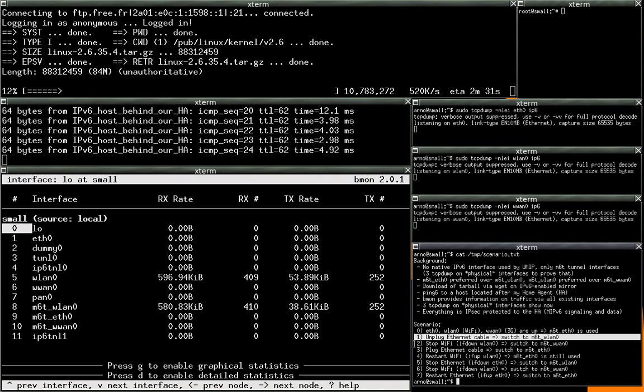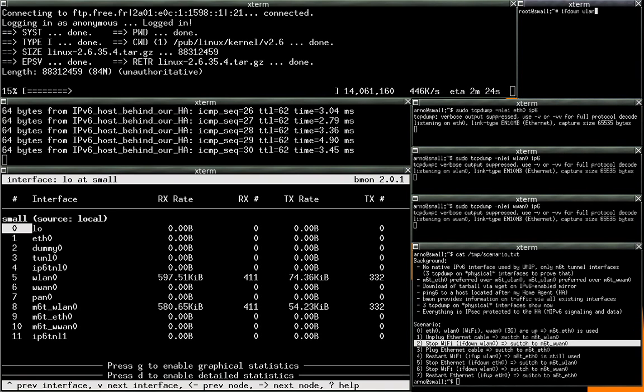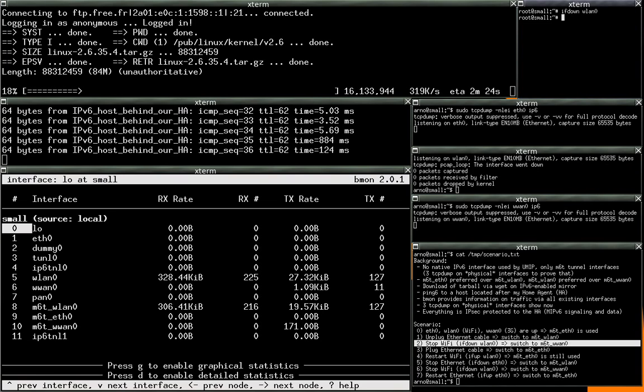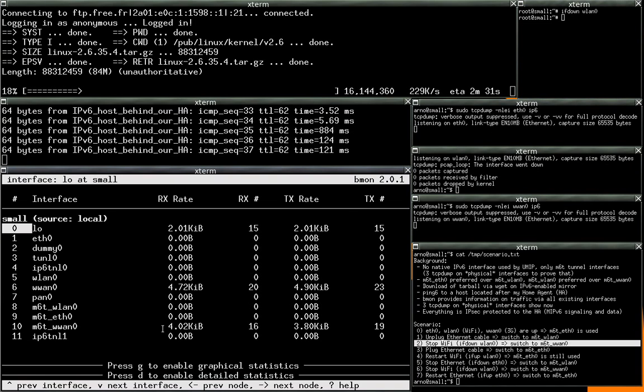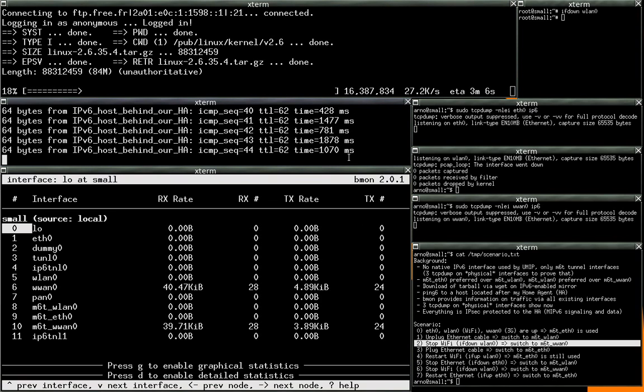And then if we stop the Wi-Fi using IfDone on the wireless LAN interface, we have an automatic switch to the 3G interface, to the M60 interface over the 3G interface, with a reduction of the bandwidth and an increased latency.